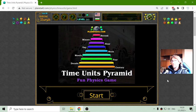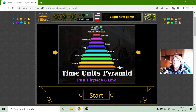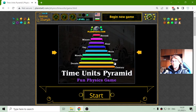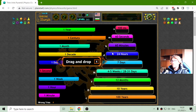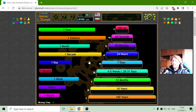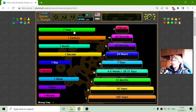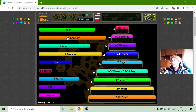Hey there! Today's physics game that I play is the Time Units Pyramid. Since time is related with physics, this application is right here where I will place the equivalence of the Time Units.